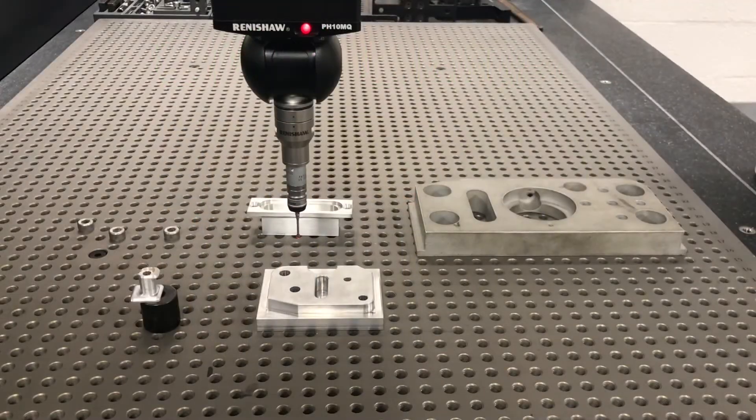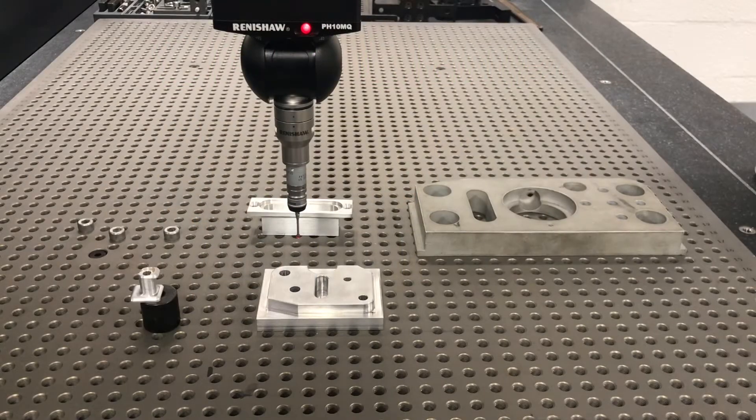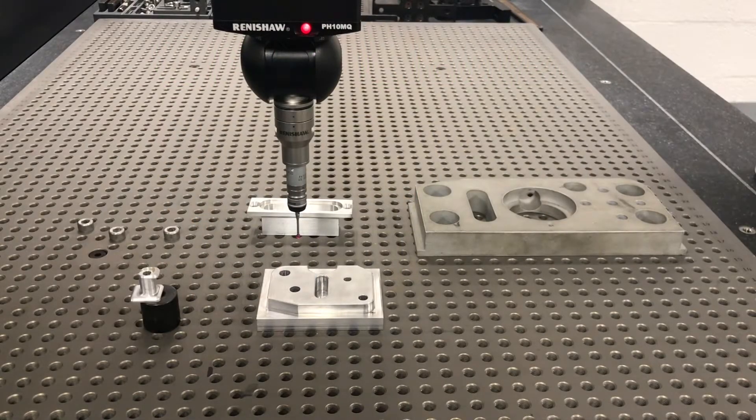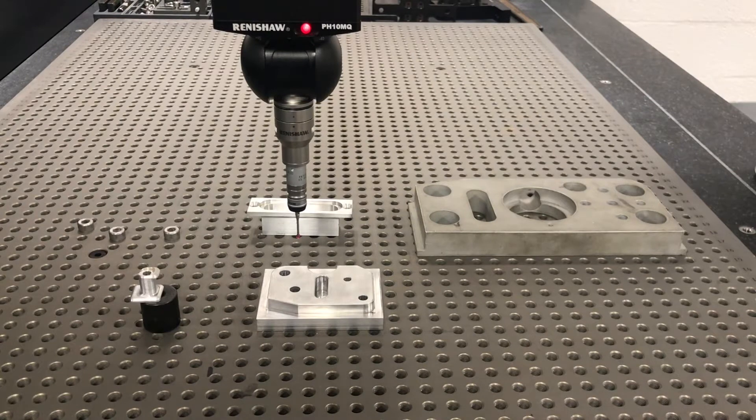All right, so let's talk about CMM clamping, some dos and don'ts and reasons why.